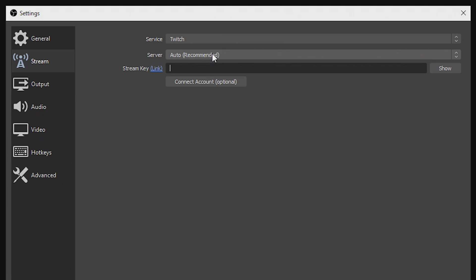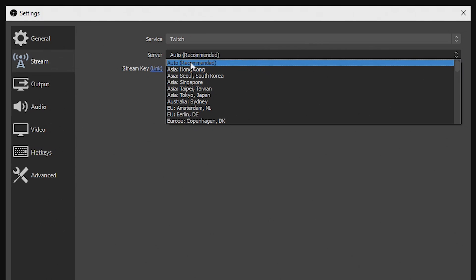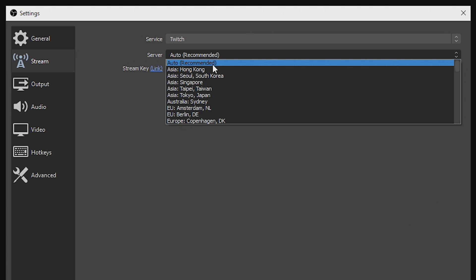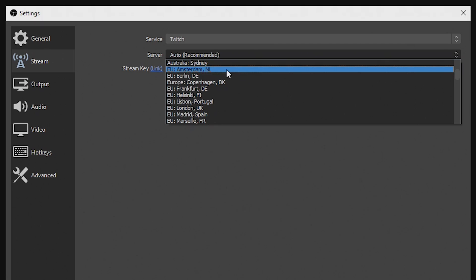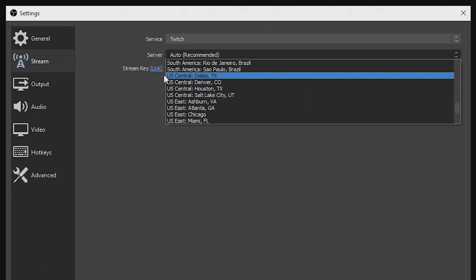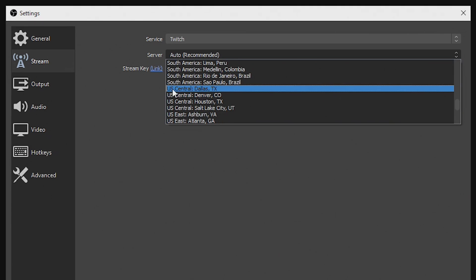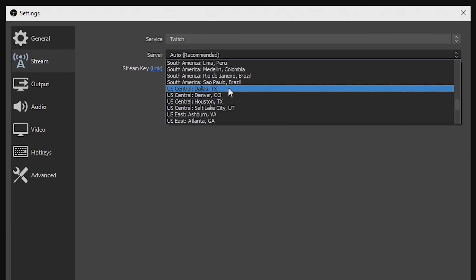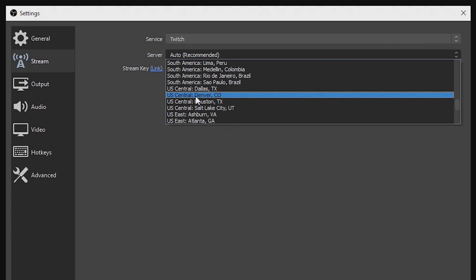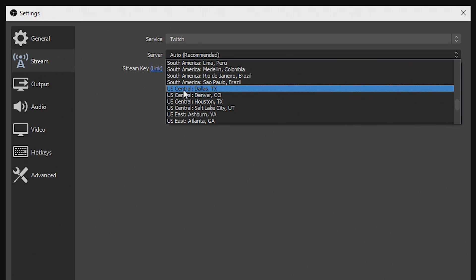We're going to have to select which server we want. You can use the auto-recommended server, which tries to pick the best one for you, but I suggest figuring it out manually so you can be sure it's not causing latency or high ping. We're going to scroll down and look for North American servers. I'm in North America so I'll scroll to the U.S. servers. You can see there's U.S. Central — Dallas, Denver, and Houston are the three closest to me — but I need to figure out which of these central servers is going to be best.